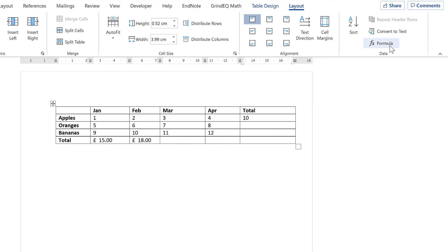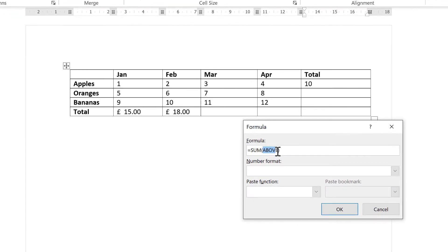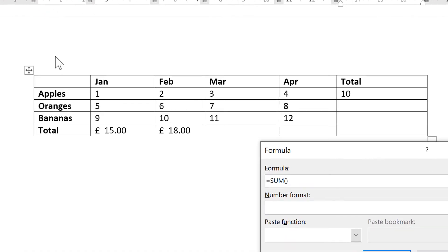And then instead of using words, you can also use cell references. So the cell references work the same way they do in Excel, you just can't see them.